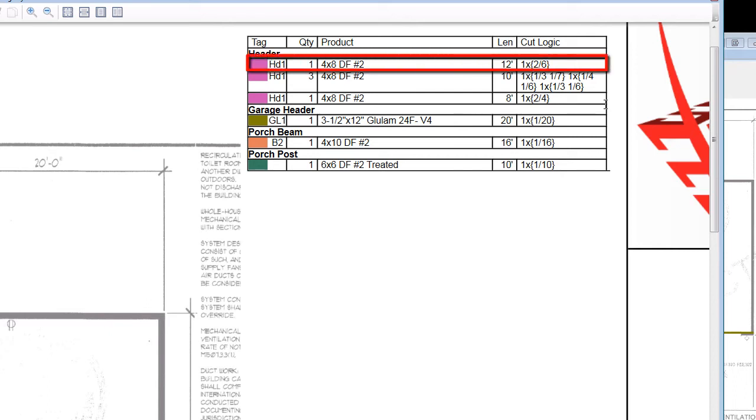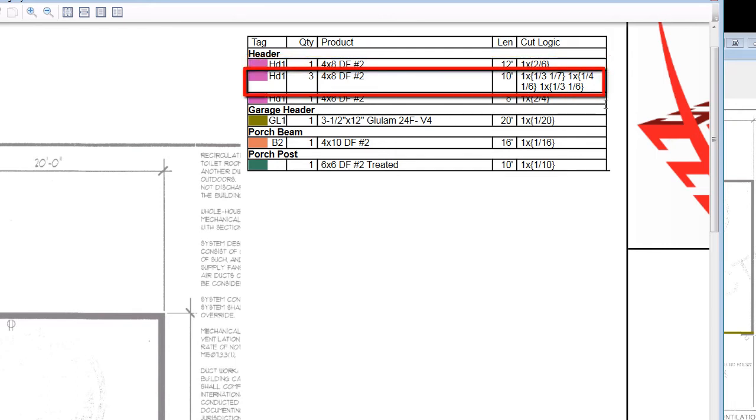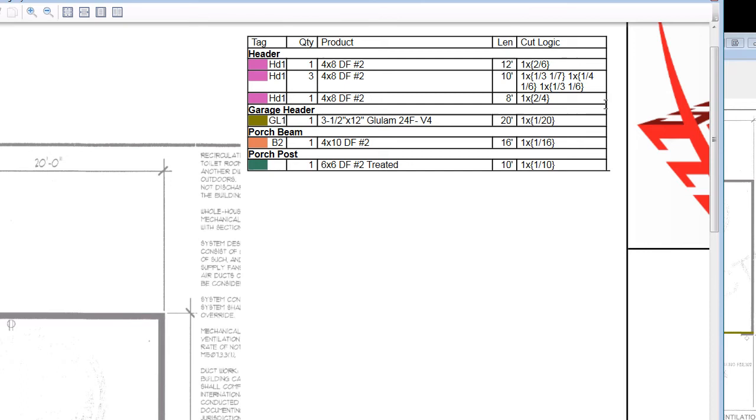In the case of the 4x8 material, the 12-footer should be used for the 6-foot pieces, and the three 10-footers for the remaining pieces. Without this guide, an eager framing crew could easily use the material wrong, only to run into a material shortage.